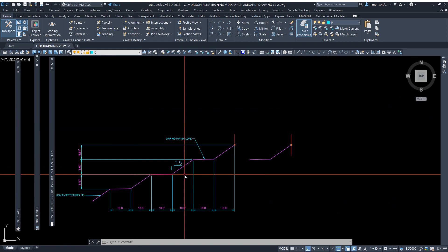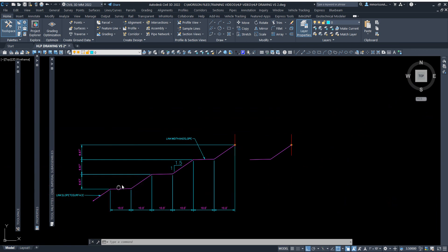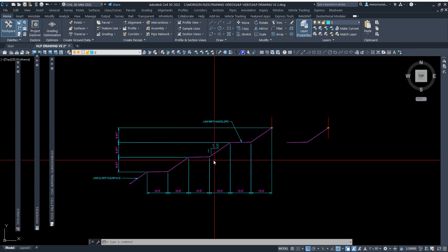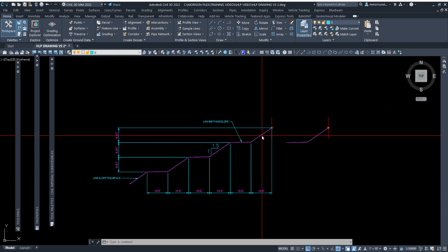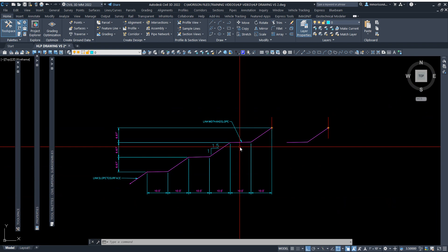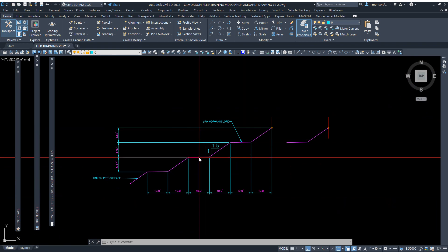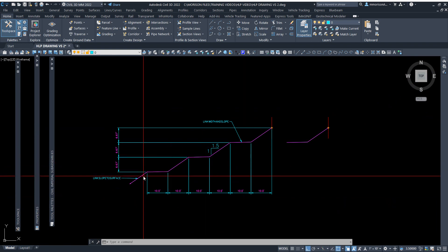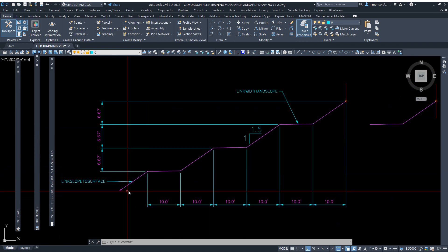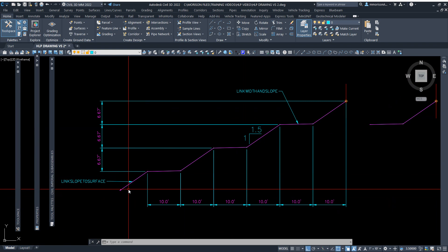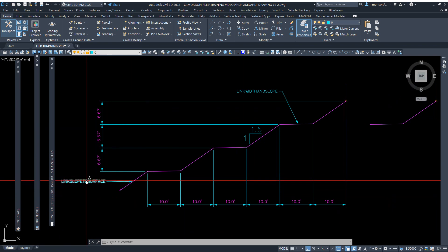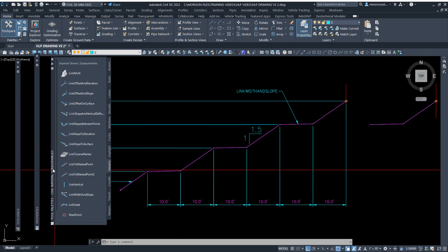Down here at the bottom I knew from the height that I could only get three benches here, three flat spots, but I knew that was going to tie to existing or to my proposed slope. I used the link slope to surface, and it's found in the same exact place underneath your generic tab.